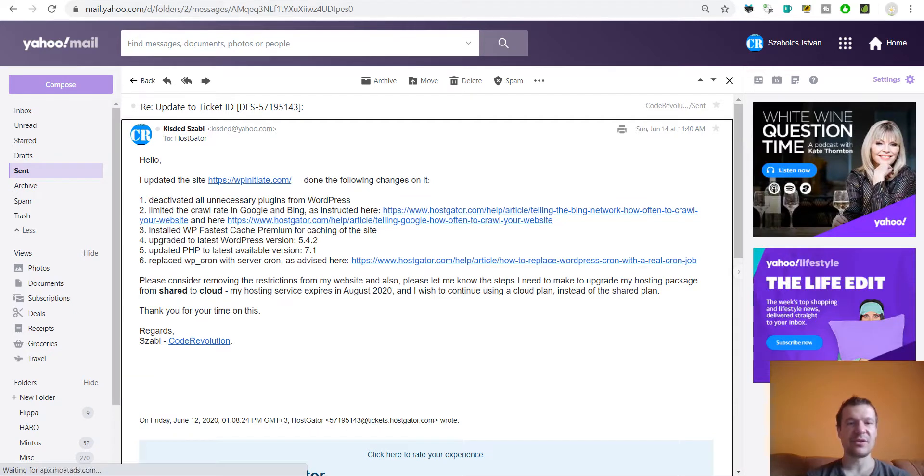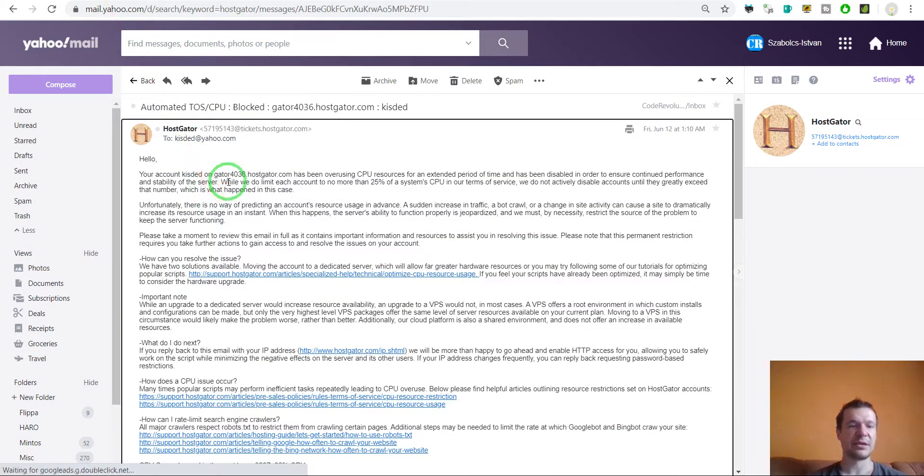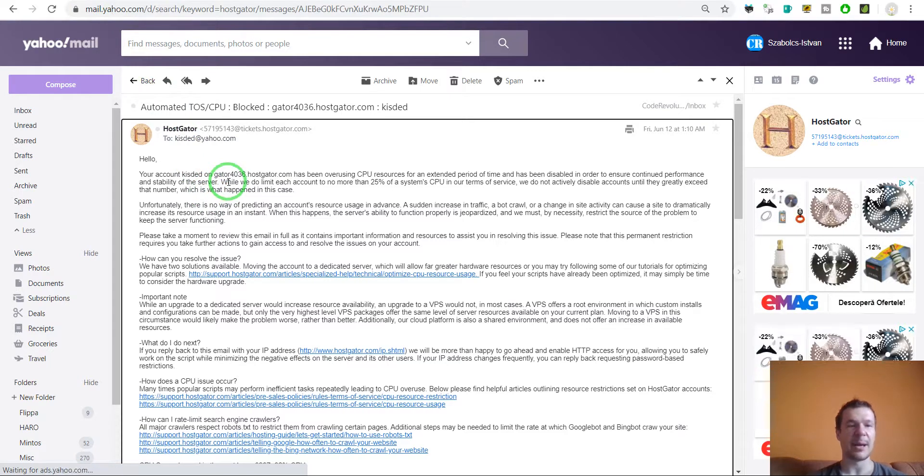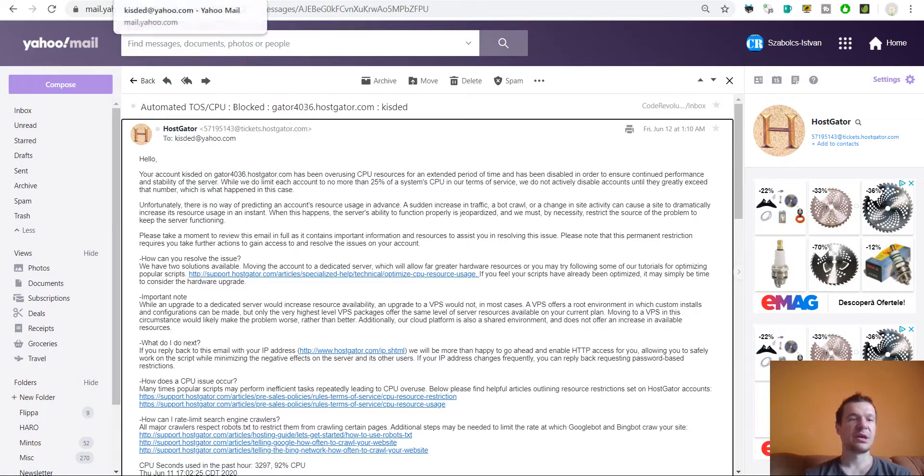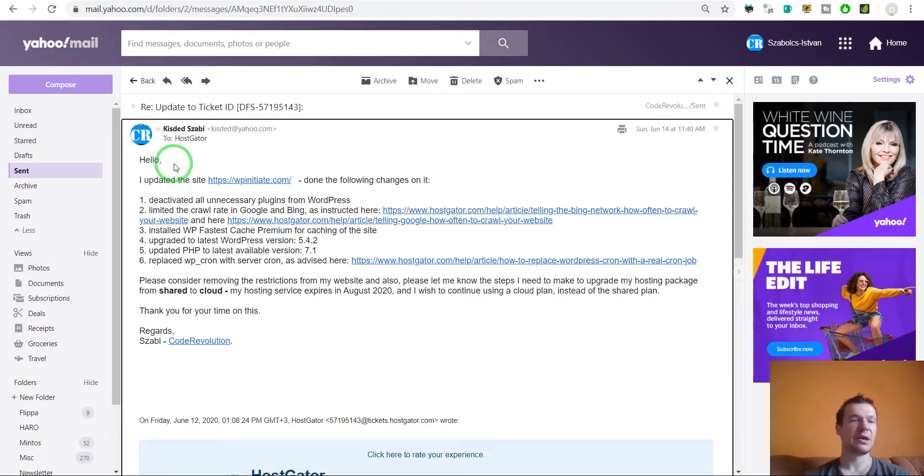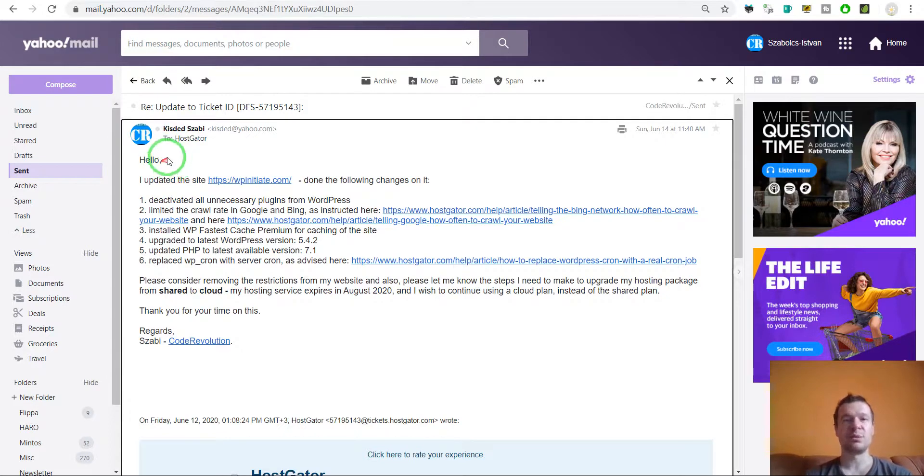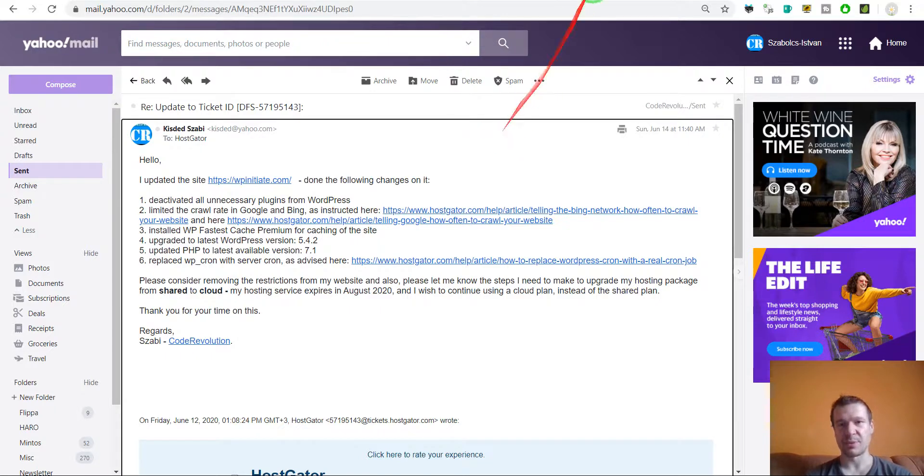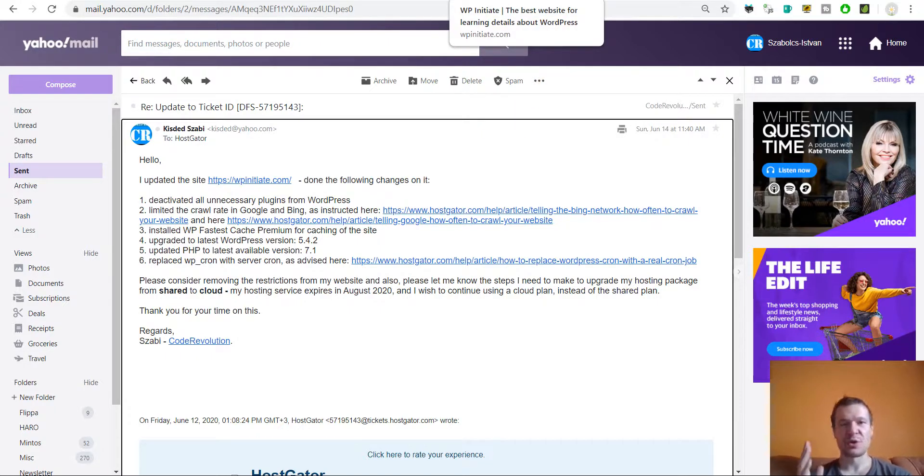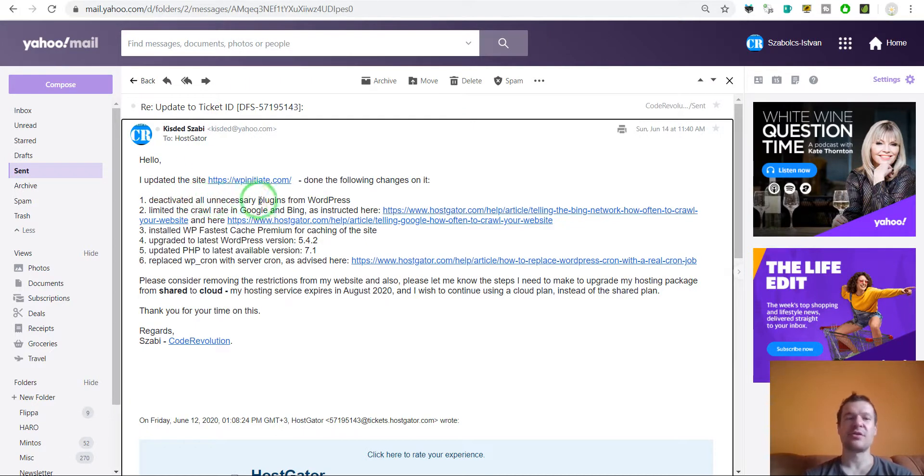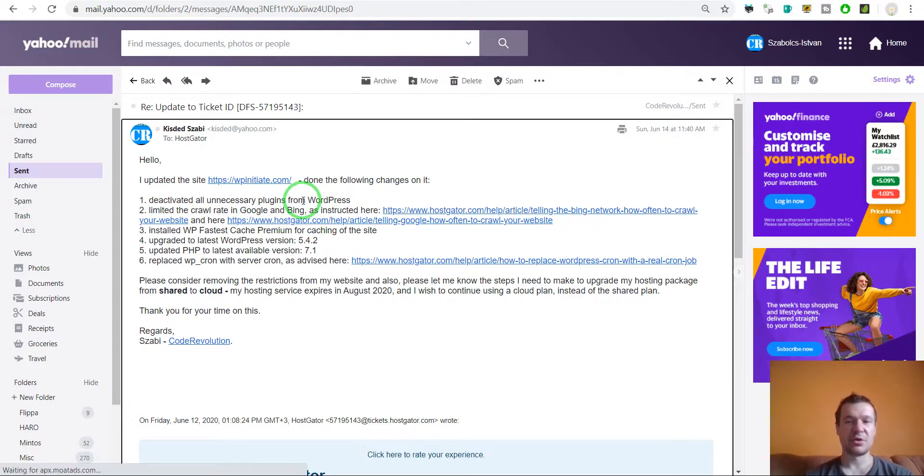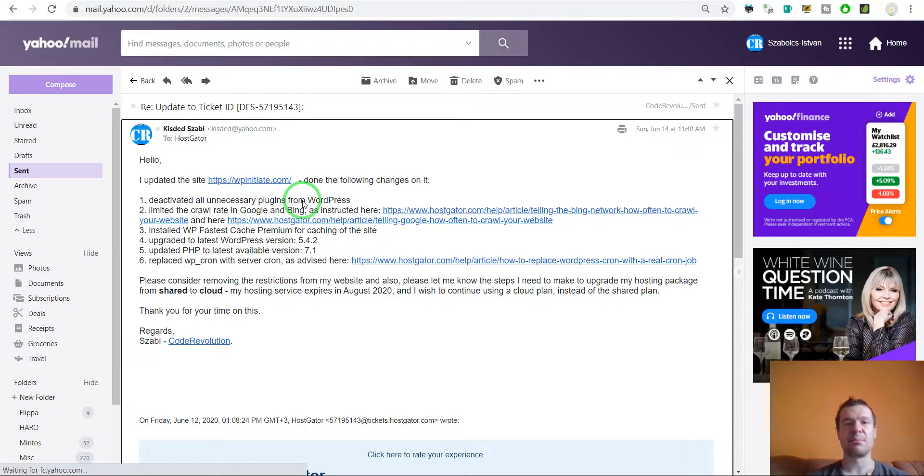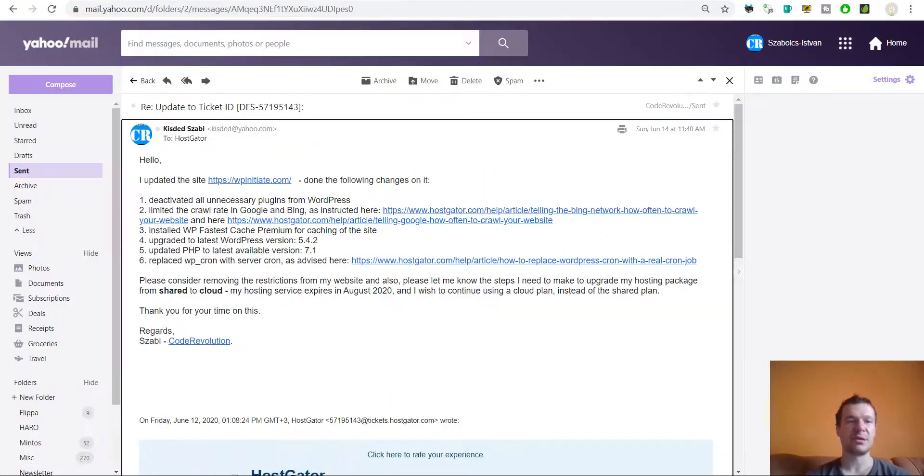So this is how you can fix stuff and I hope this video will be helpful to you guys because this is how you can recover your site right after HostGator restricted it because you used too much CPU time. So keep in mind, deactivate all unnecessary plugins at least until you gain your account back and then activate them but keep an eye on the CPU usage here on the resource graph on your cPanel.